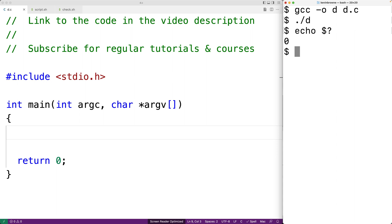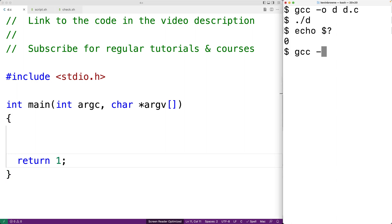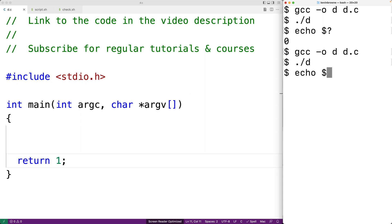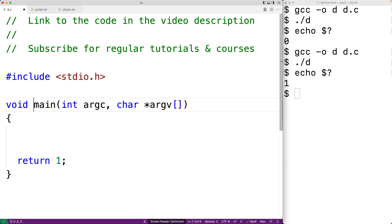If we change this to return one, save it, and then compile and run our program again, and then say echo $?, we now get one as the exit status of our program. If our program uses void as the return type of the main function, then we lose the ability to use return to specify a specific exit status.